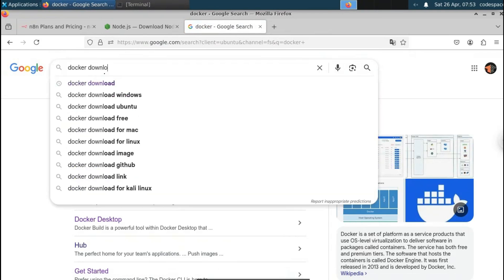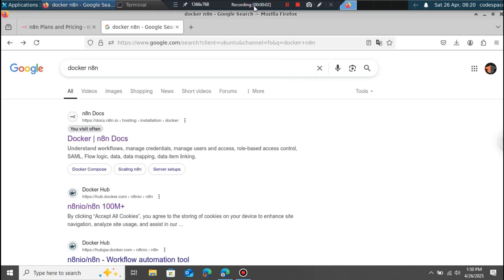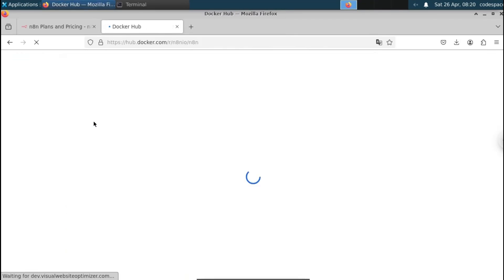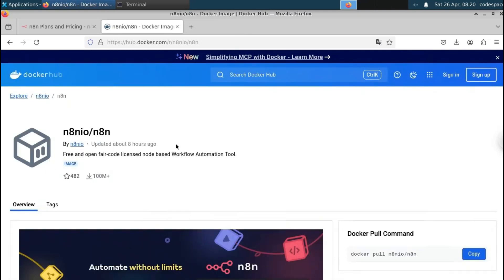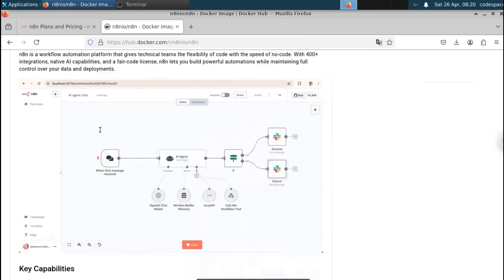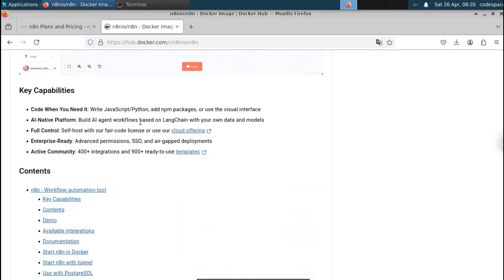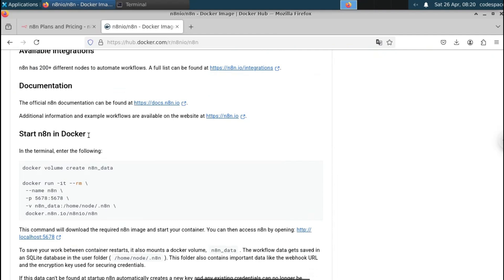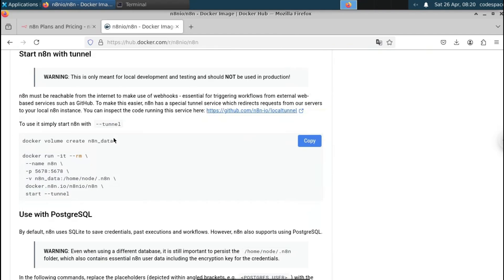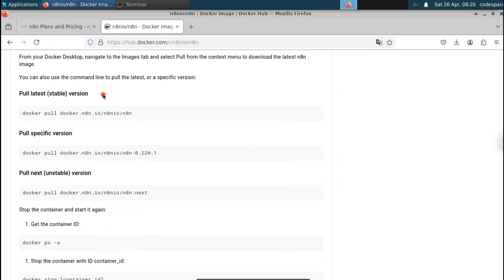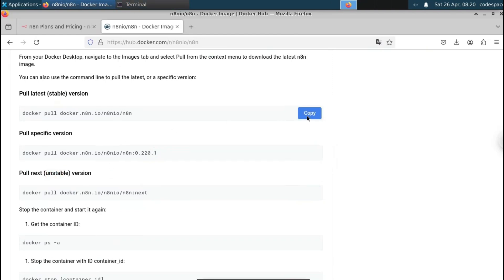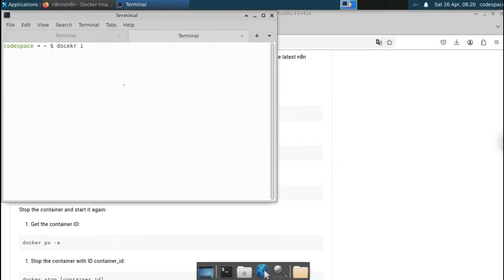The second method is using Docker. Go to Google and search 'docker n8n', then select the Docker Hub result — this container has over 100 million downloads. Scrolling down you'll find options like 'Start n8n in Docker', pull latest version, or pull a specific version. The latest stable version is recommended; the fixed/alpha versions may have glitches. Copy the pull command.